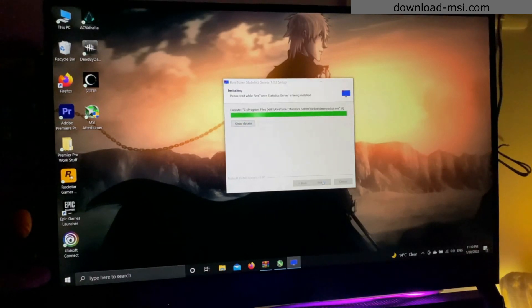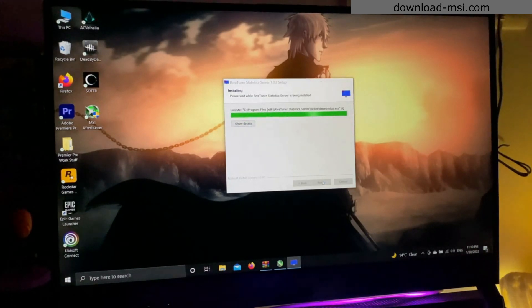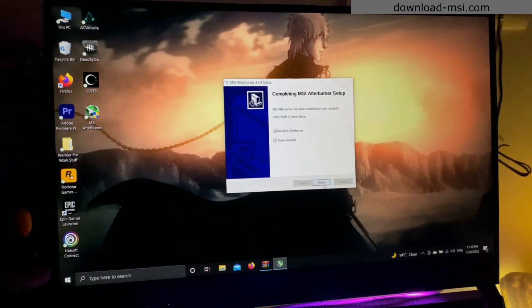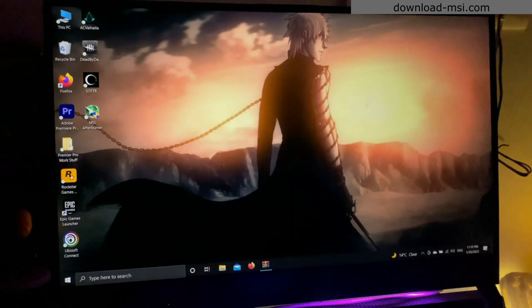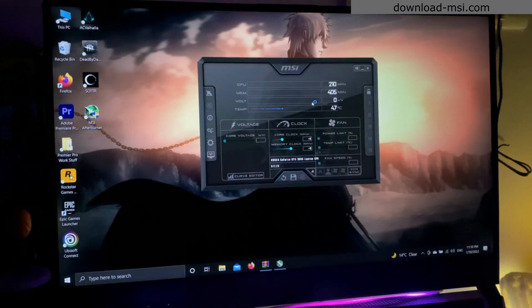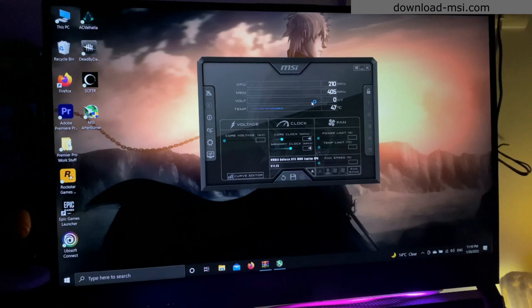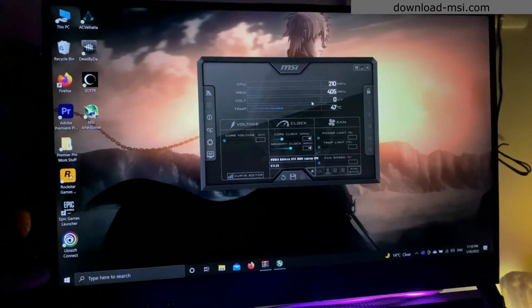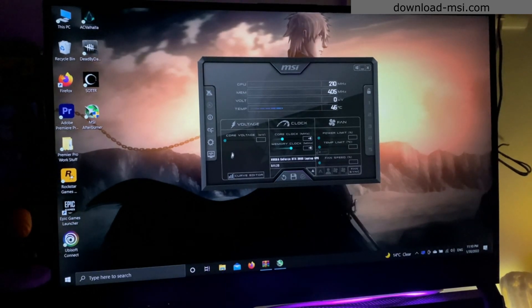Once it's installed, the MSI Afterburner will open itself for the first time. So both the softwares are installed and as I said, it will open itself. On the screen you will see different statistics of your computer like voltage, clock, and fan speed.